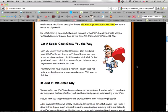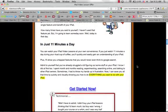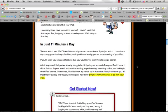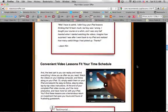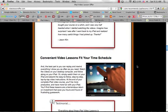He teaches you how to basically do everything that you want to do with your iPad in just about 11 minutes a day, so you can do it while you're going through your daily routine of drinking coffee in the morning or instead of reading the newspaper. They've got convenient video lessons that fit your time schedule, hands-on video training which is awesome and helps you to really understand.